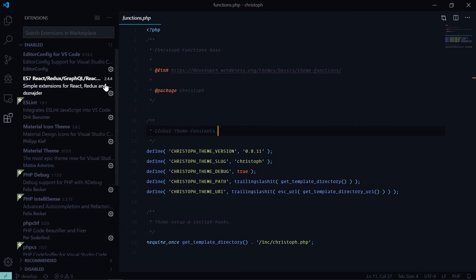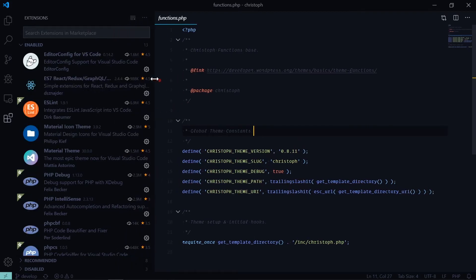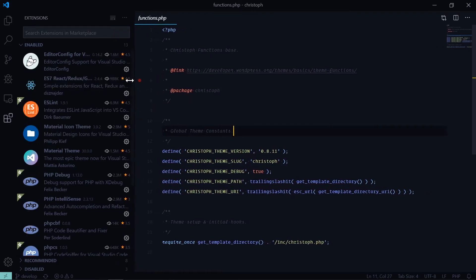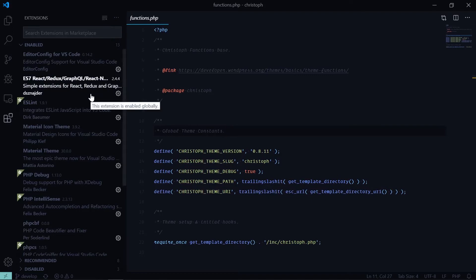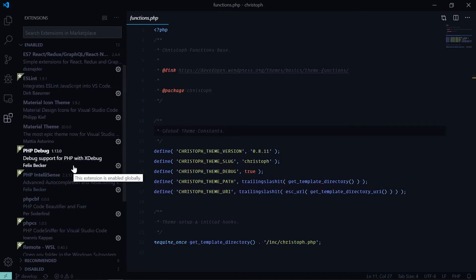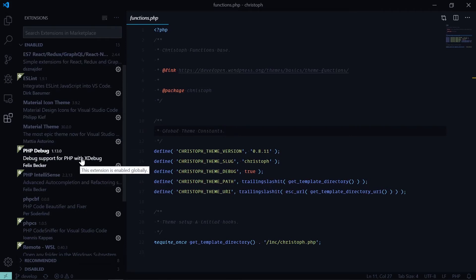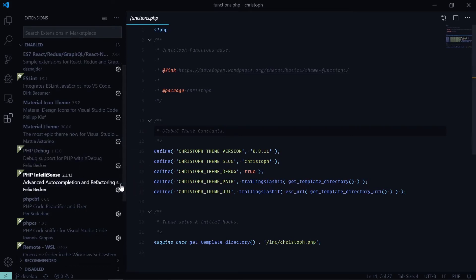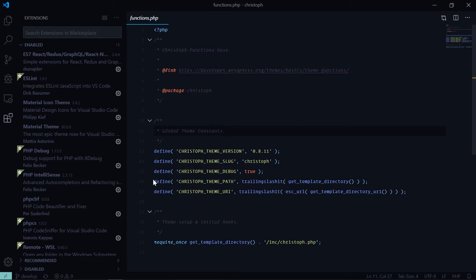There's this ESLint and it tells me any errors. There's this snippet helper, automatic snippet helper, and there are these PHP debug, which is an extension support for Xdebug. There's this PHP IntelliSense which helps.